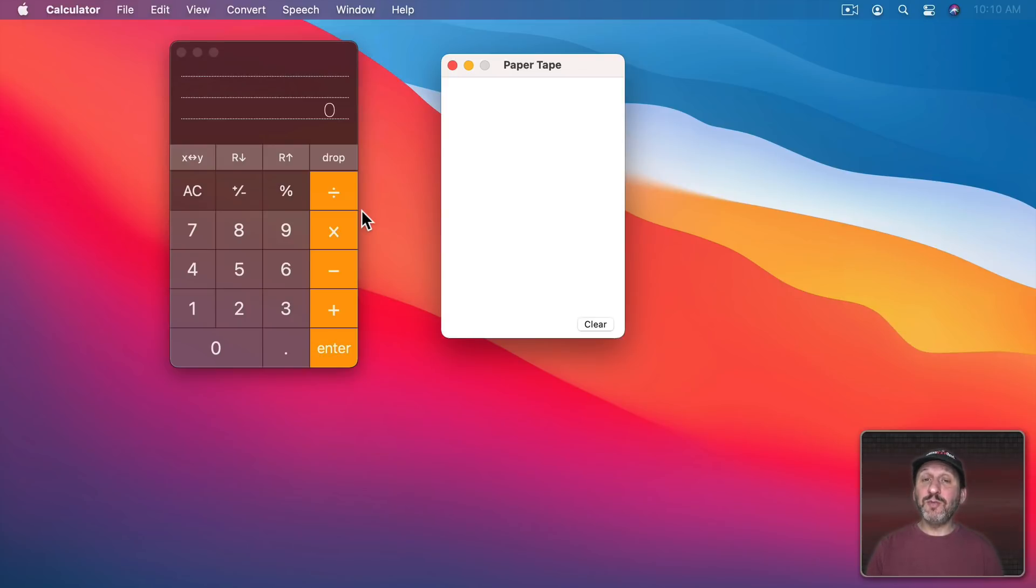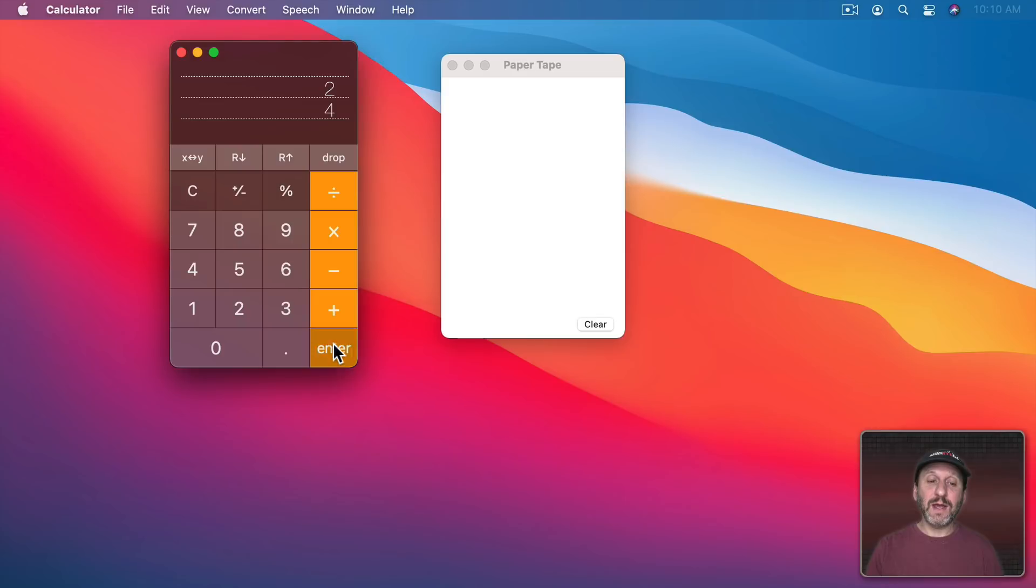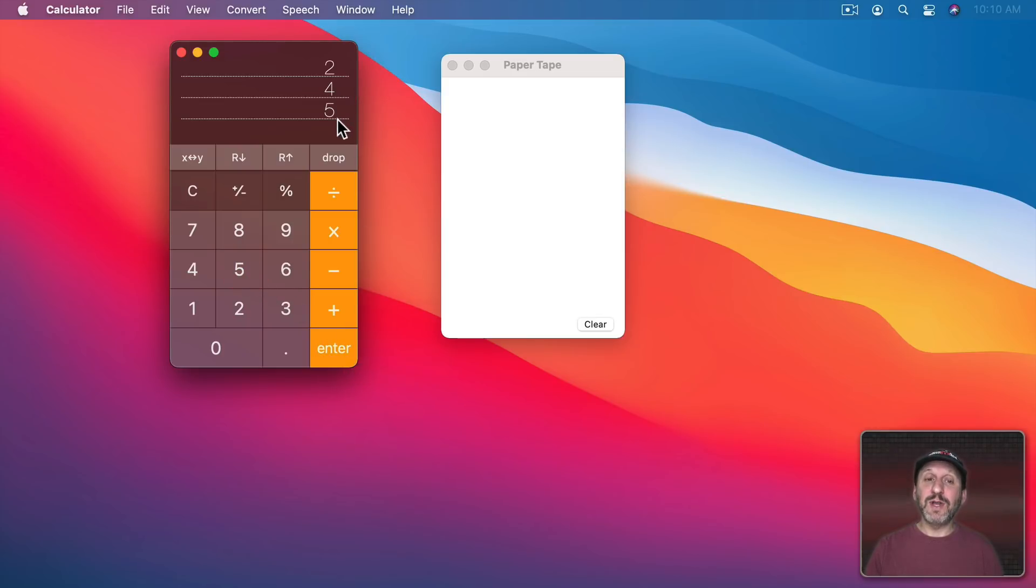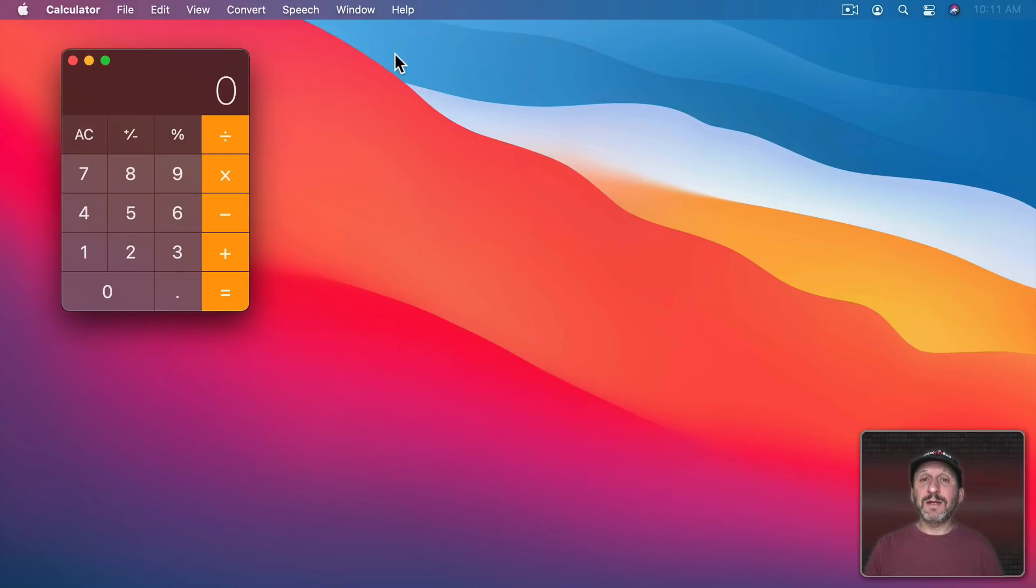if I wanted to do 2 plus 4 times 5 I could do it where I do 2, Enter, 4, Enter, 5 and then I have those numbers there in the stack. I could multiply the last two, 4 times 5, with multiplication to get 20 and then add 2.